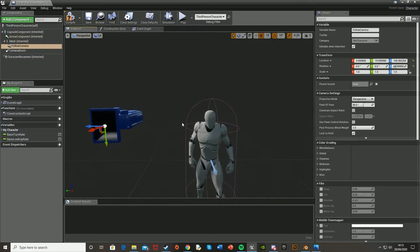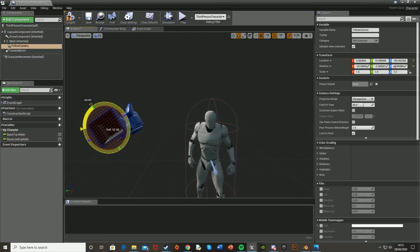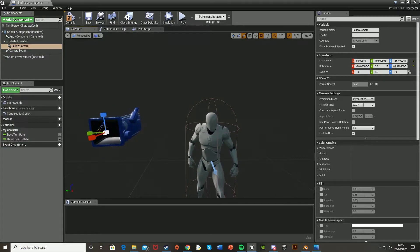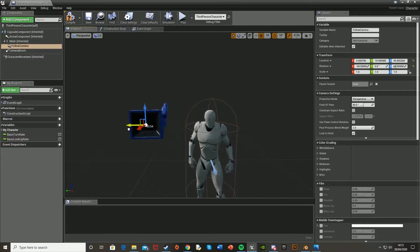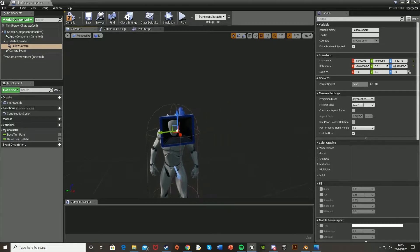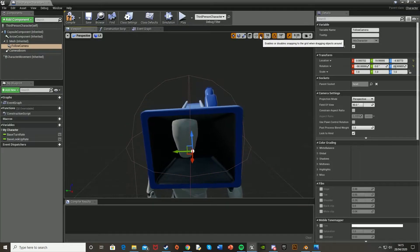Now we just need to rotate it back and move it back into position. Rotate it 90 degrees on the X and then move it back to the position that you want it in. I think that's good.